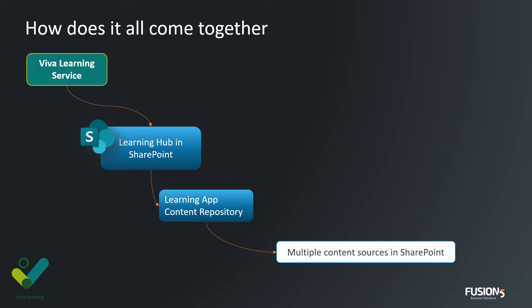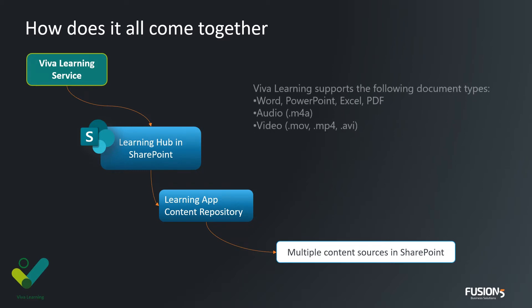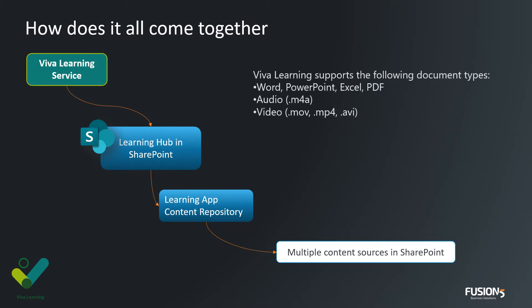The type of content we can surface using the learning service is Word, PowerPoint, Excel, PDFs, audio and video formats.